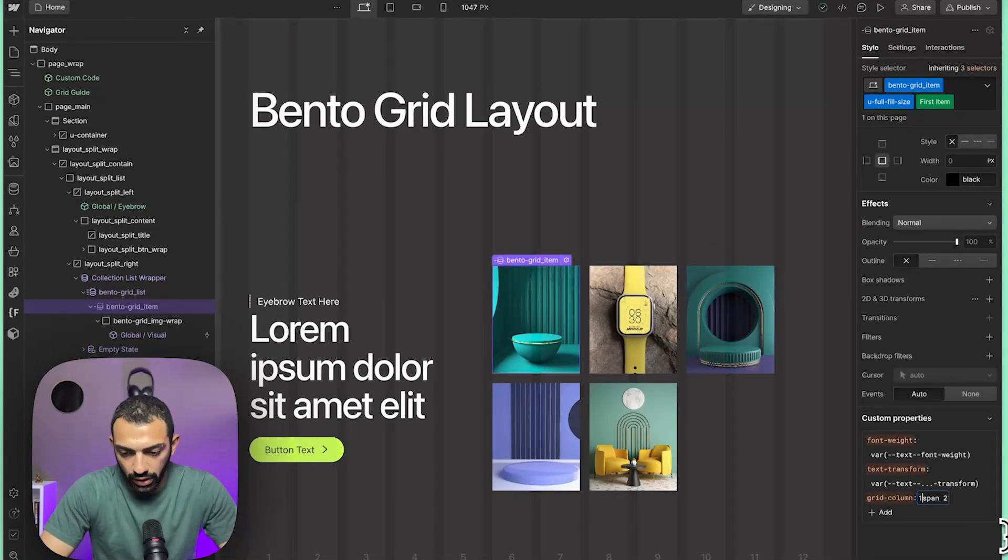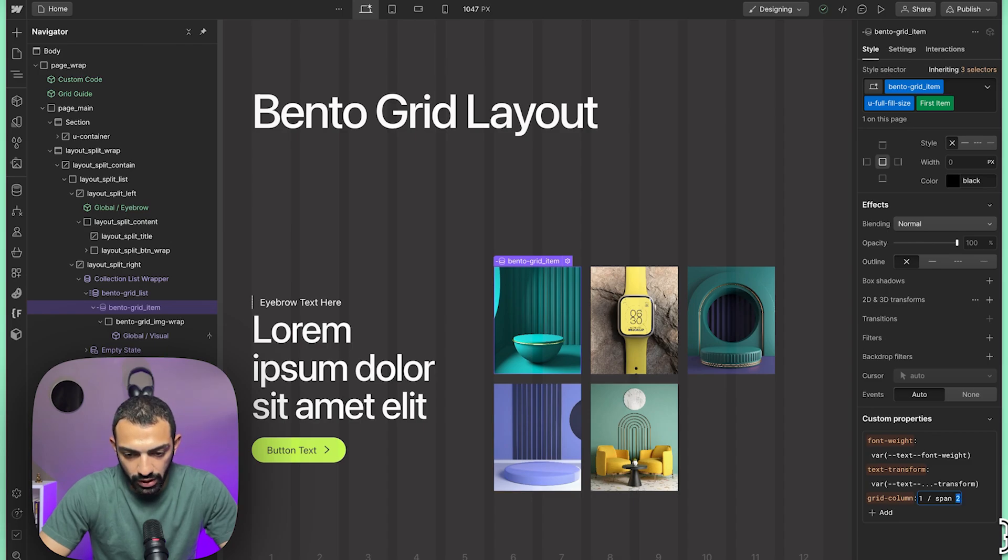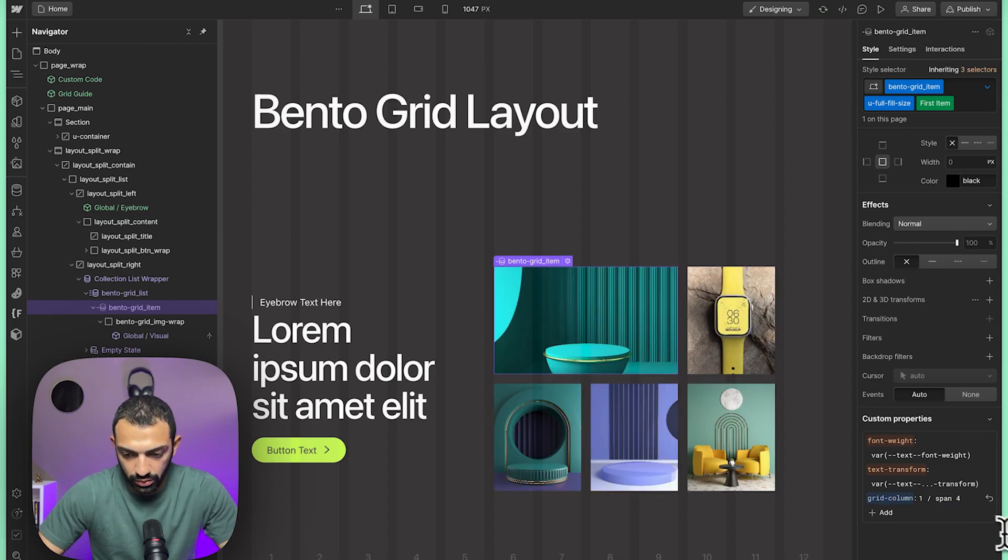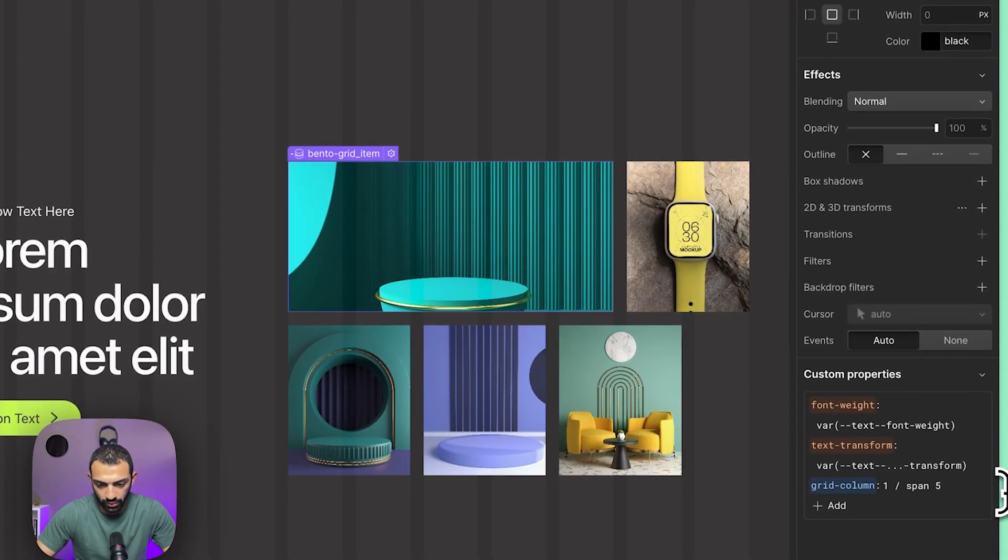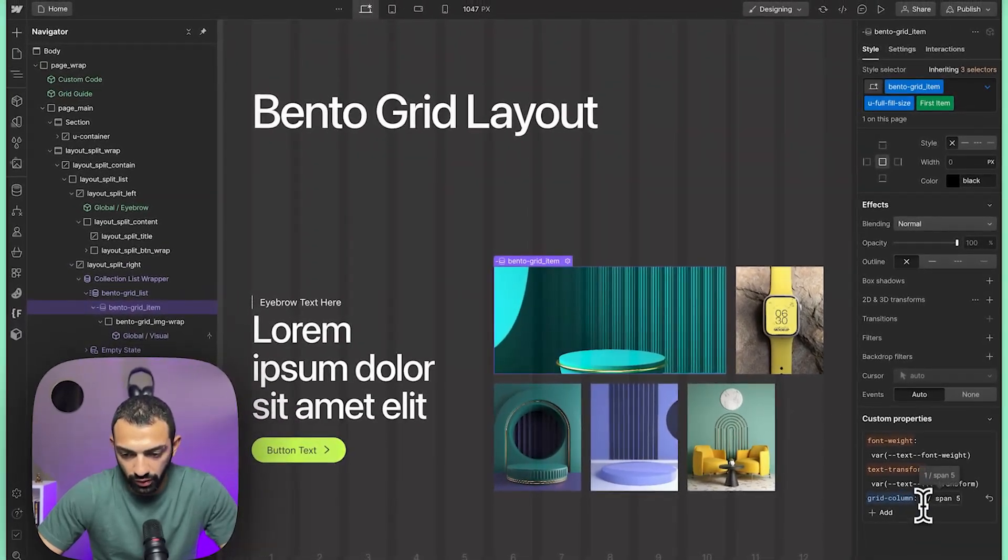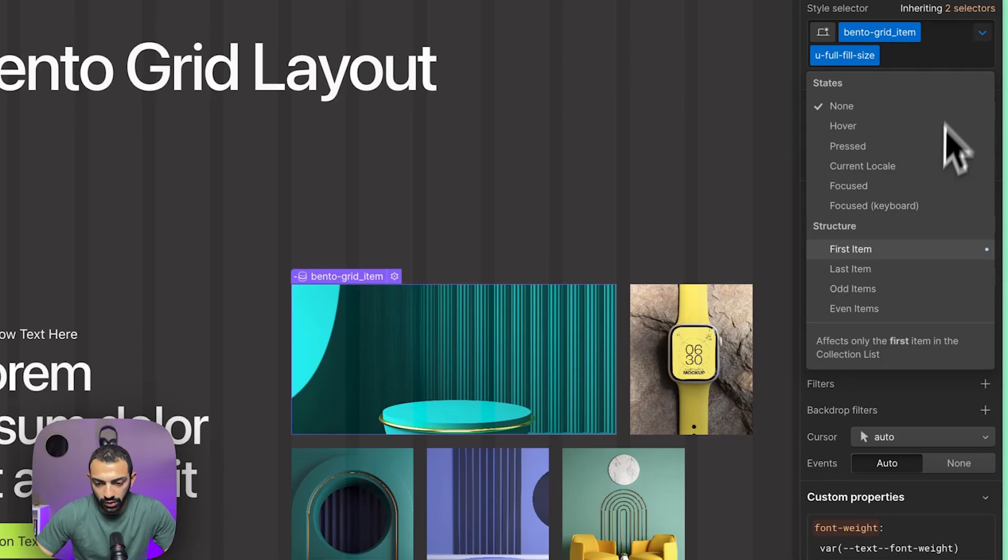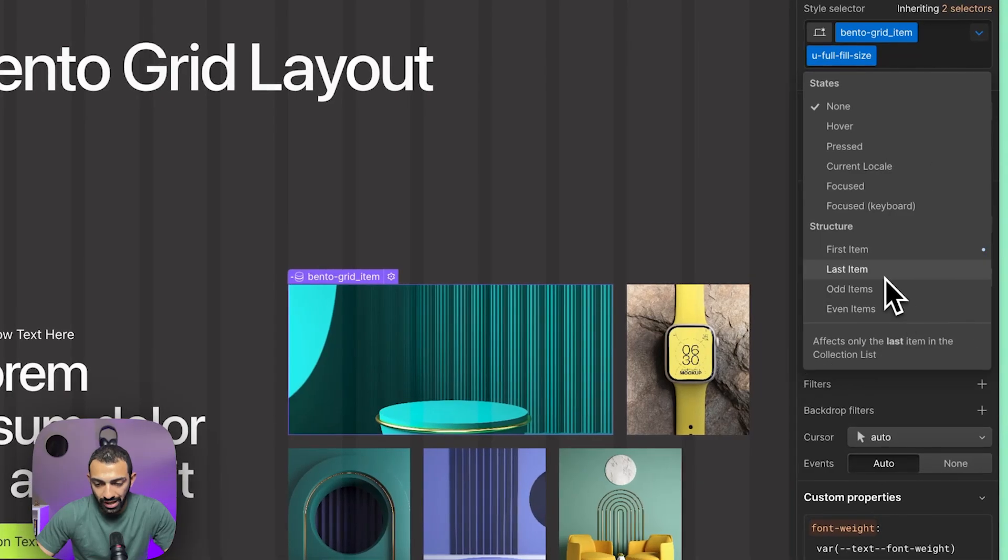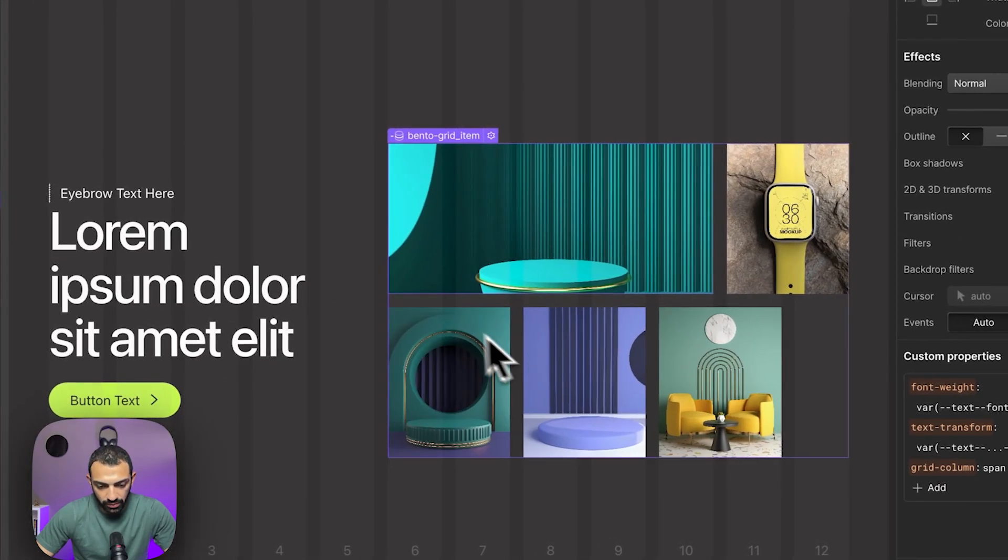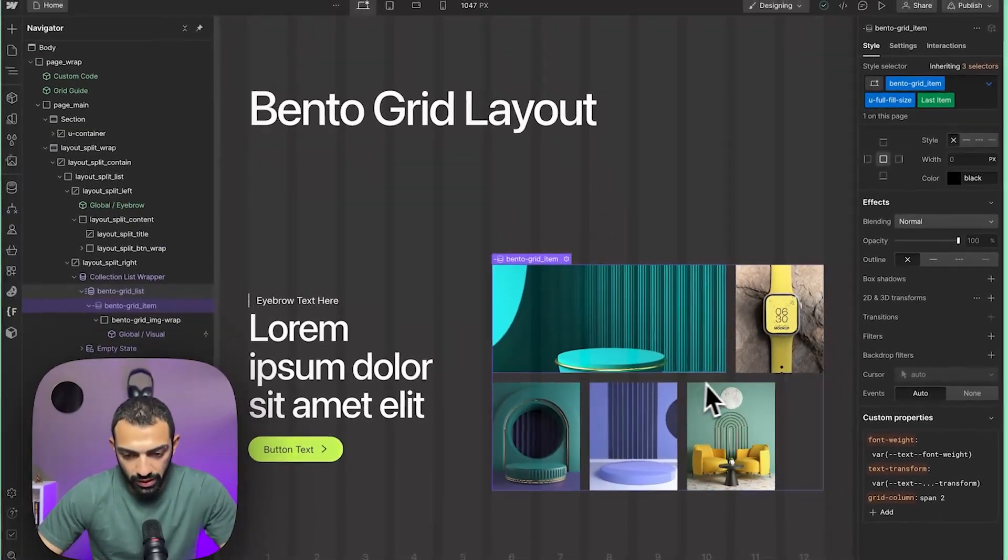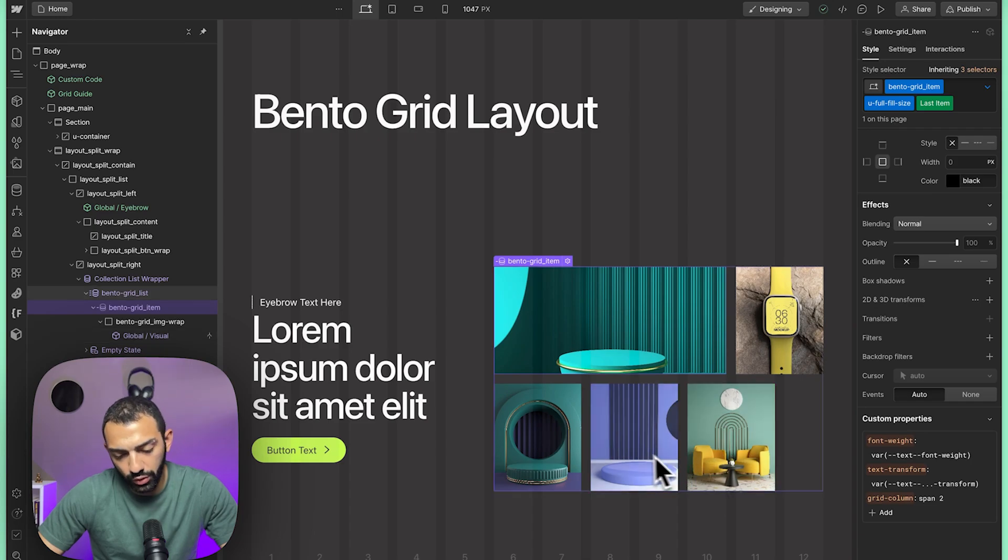So we start at the first column, we span five—this is the first item. Now we're going to do something else to the last item. That last item I want to span also five columns, but I want it to go two rows. I'm going to say this also starts at one, this also spans five, but this has another grid row, another custom property. This will say it's going to start at the second row and it's going to span two rows.